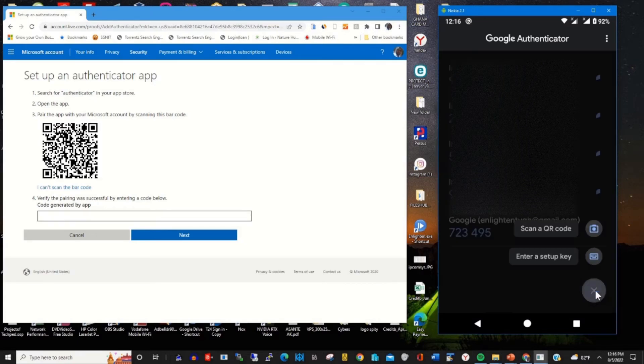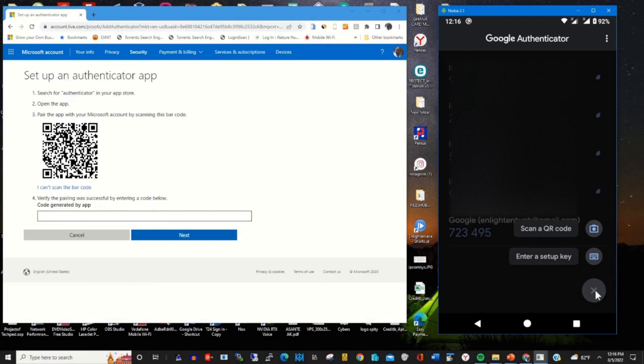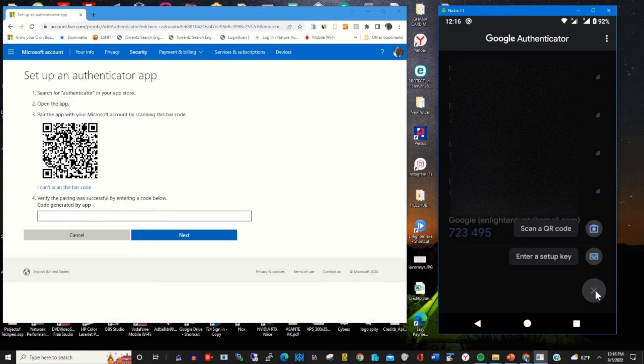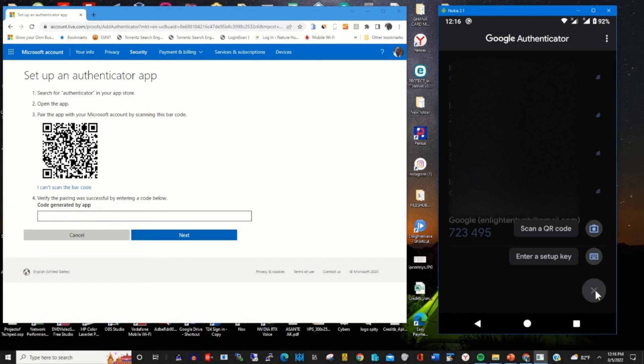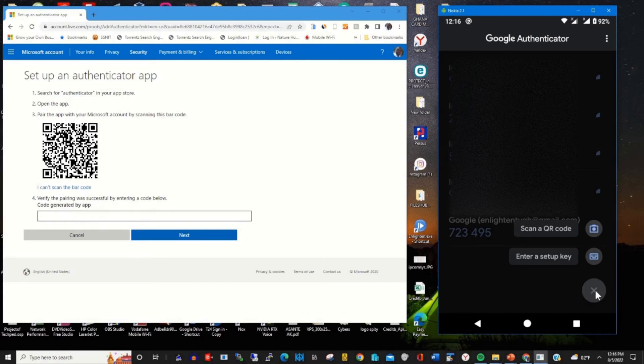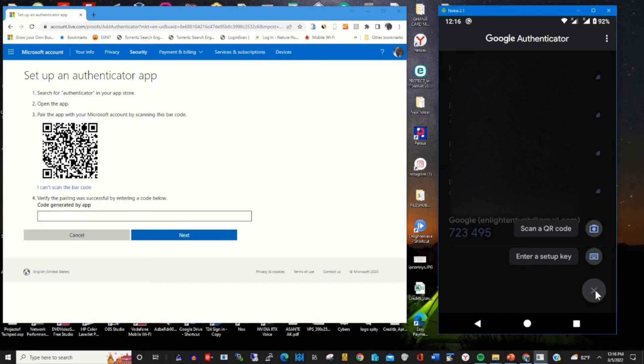If I click on the plus icon, this will give me options to scan a QR code or enter a setup key. Here I will choose scan a QR code so that I can use my phone camera.